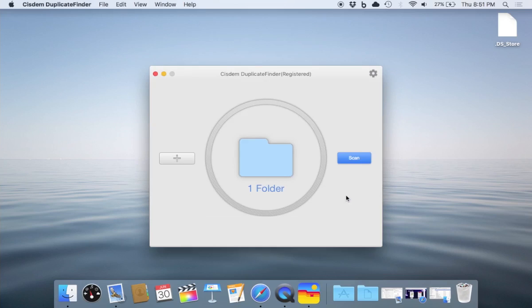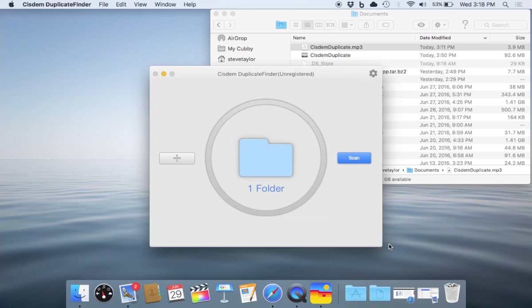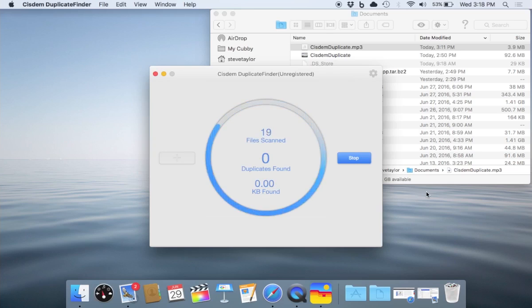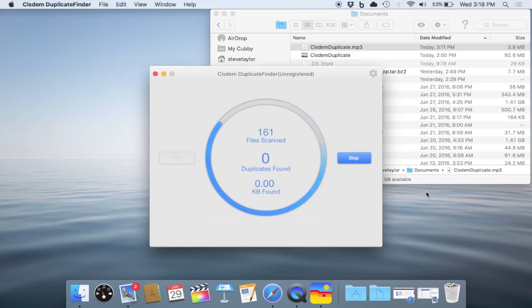Having done that, we're going to begin our scan now. We begin the process of scanning. Right away, we see the number of files that are scanned, and we'll shortly be seeing the duplicates that are being found.